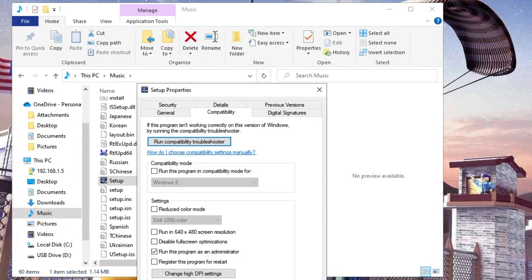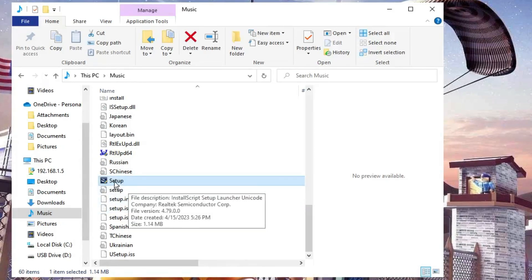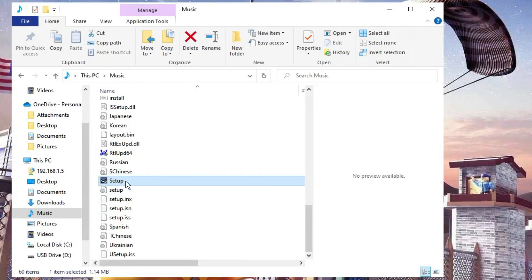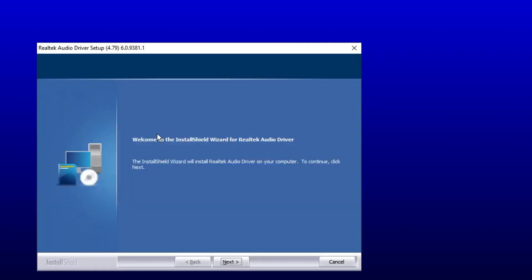Now you have to make a double click on this setup file, then click on Yes, and you will see the installation will be now started and you won't be getting any kind of error message. And you can see it says Welcome to the Install Shield Wizard for Realtek Audio Driver.